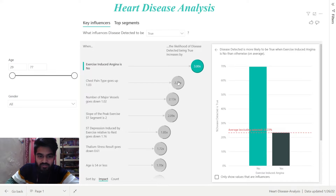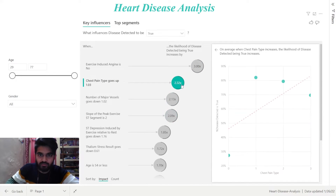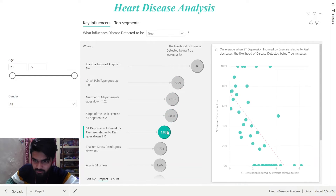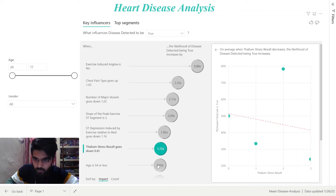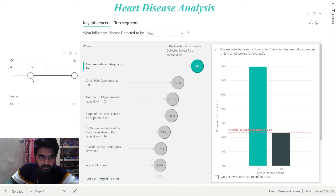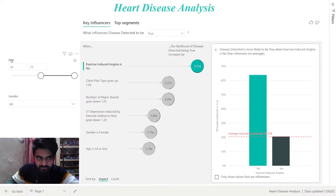We can also select the different factors to observe their effect on the diagnosis of the data. As you can see, we can see the different charts and plots. We can use the slicers to change the data range. I took the age range between 51 to 77.